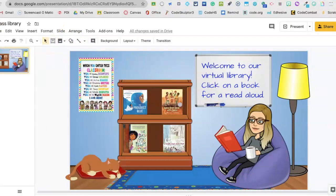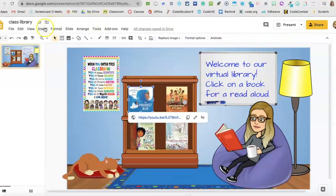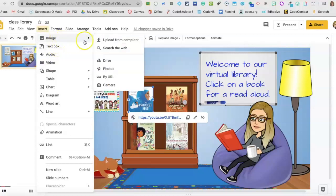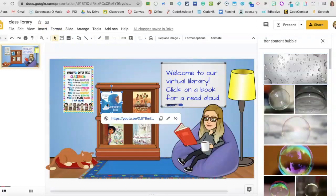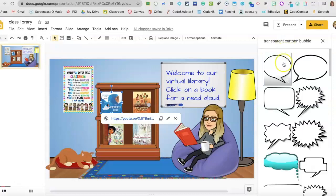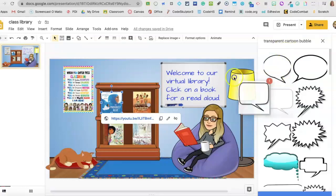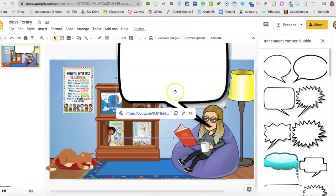The next thing I want to do is give them some directions. I'm going to select an image and then search the web. That's not exactly what I'm looking for — let's try 'transparent cartoon bubble.' There we go. I'm going to choose this one. I also like this rounded one, and whoa, that's really big. So let's just size it down.